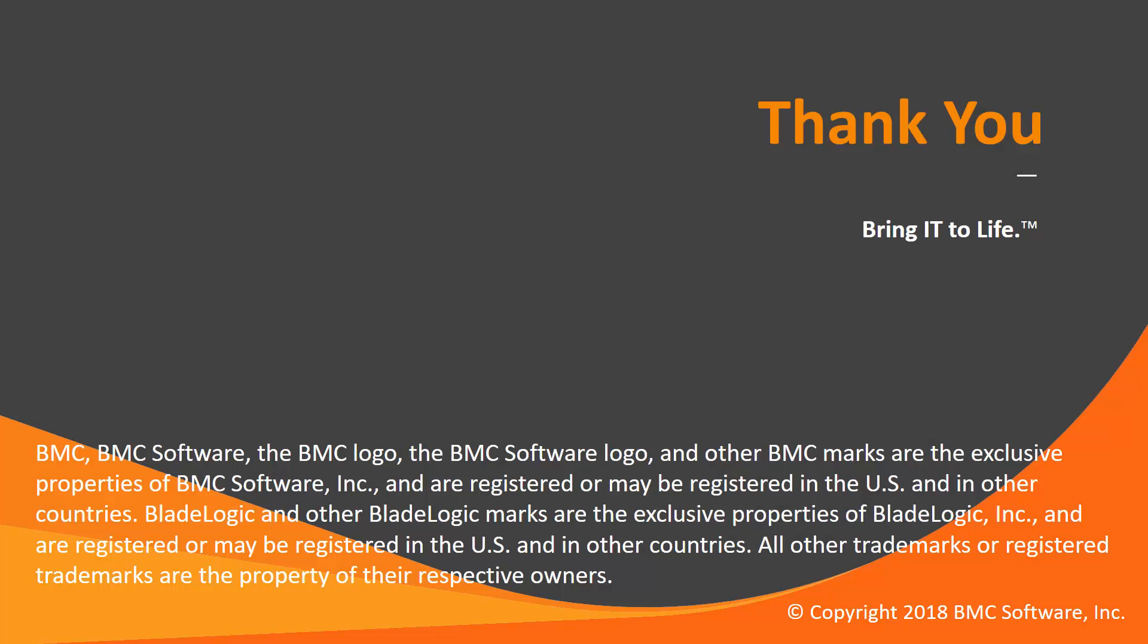That concludes this Control-M solutions video. Please see our Knowledge Base and YouTube channel for more videos like this. Thank you.